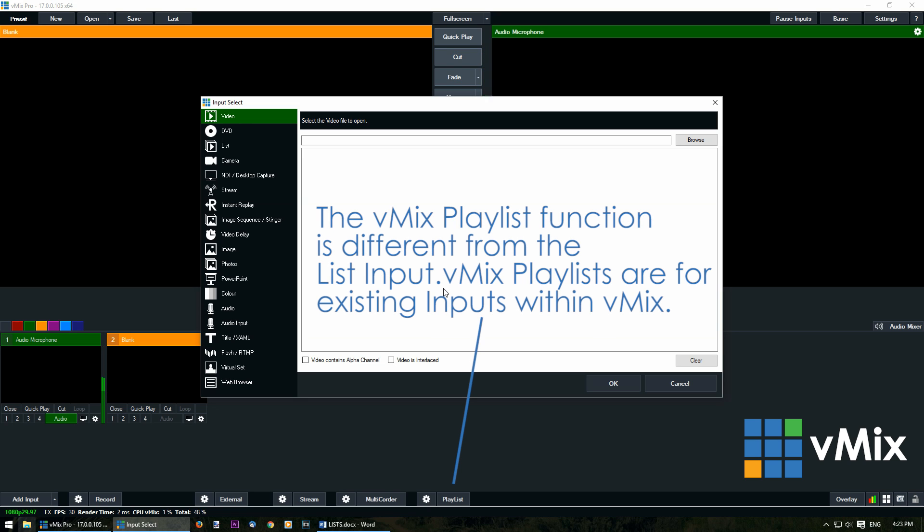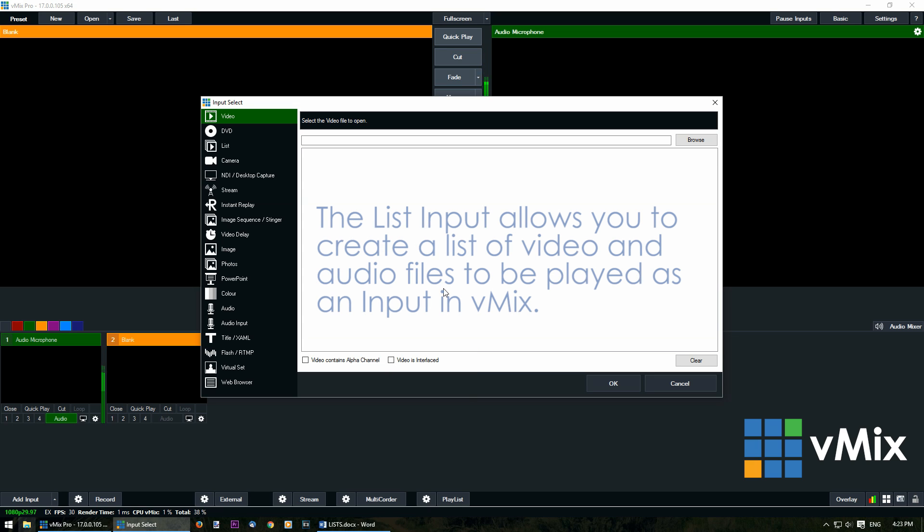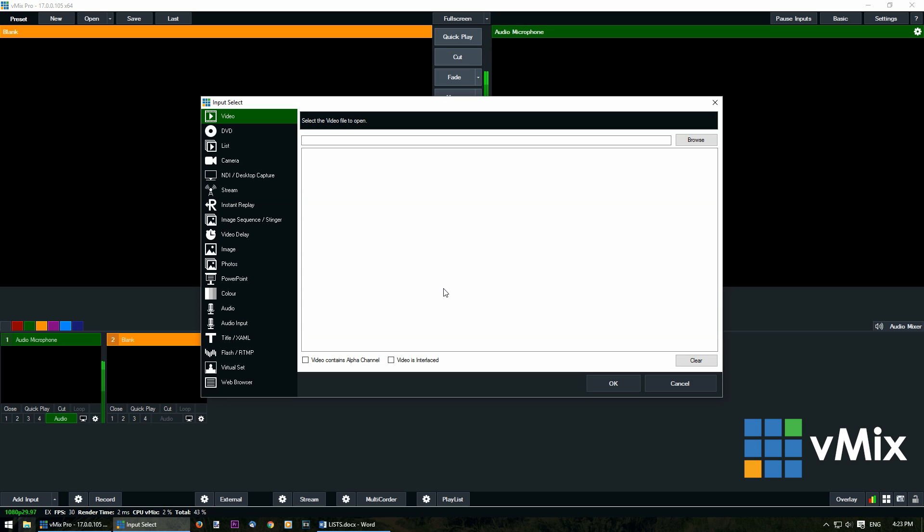A vMix playlist allows you to create a playlist from existing vMix inputs. A vMix list is an actual input that's playing from a list of files on your computer. In order to get started we'll need to select list.